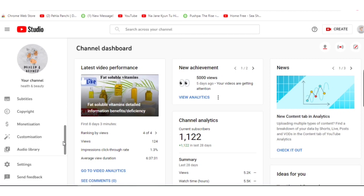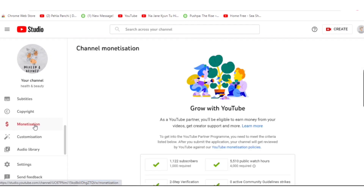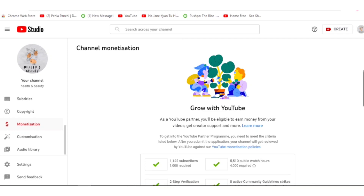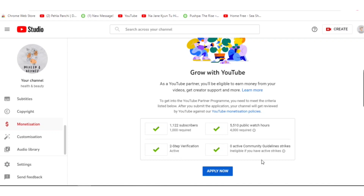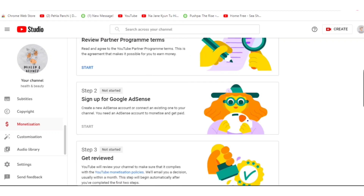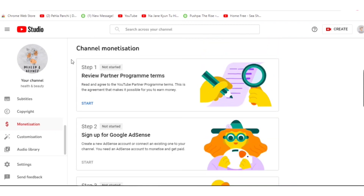We have to go to the Monetization tab and press it. You can see this interface opens showing that we need one thousand subscribers and four thousand watch hours for YouTube monetization. The 'Apply Now' option is already there. If those hours or subscribers are not completed yet, this option will not appear. I have just pressed 'Apply Now.'